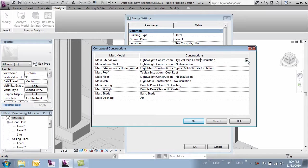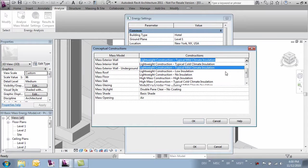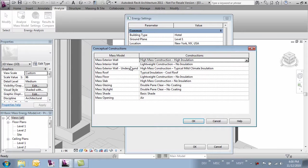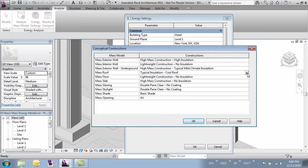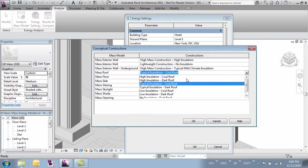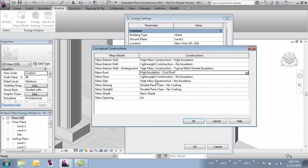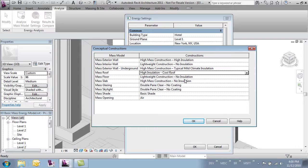Let's say mass exterior wall is high insulation and interior walls are not going to affect our changes that much, and we'll change our roof to a high insulation cool roof. And our mass floors, we'll leave all that as is.